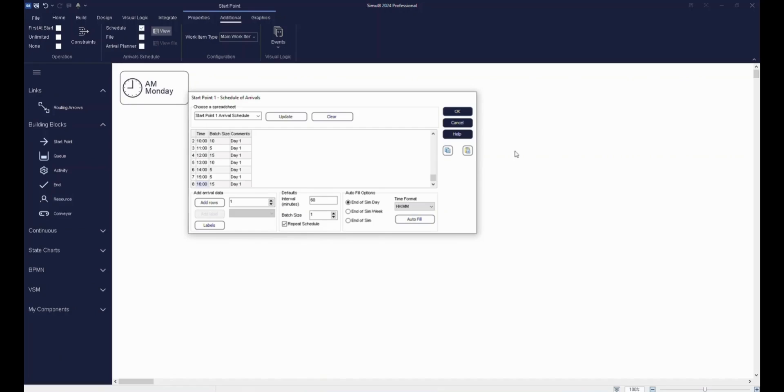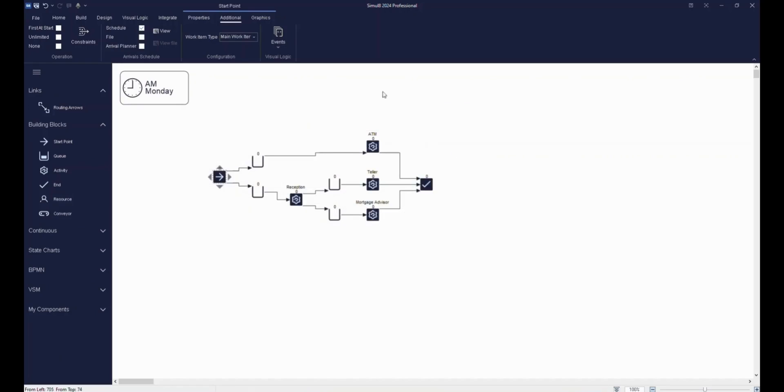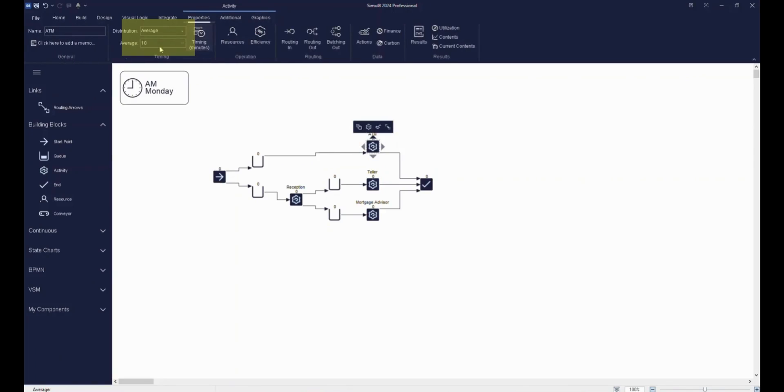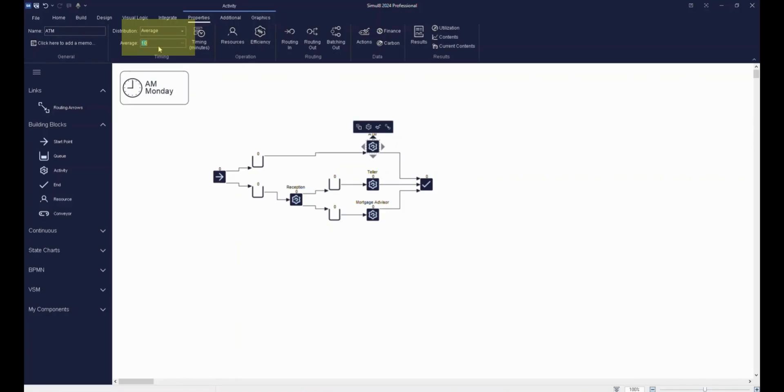Now that we have our customers arriving during our opening hours, we need to add timings to the various services in the bank. Let's say our ATM takes an average of two minutes. We can set this timing up by clicking on the ATM activity and going to the timing section of the ribbon. We can then choose average from the distribution drop-down menu and type 2 in the text box.